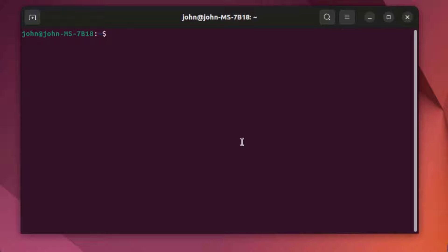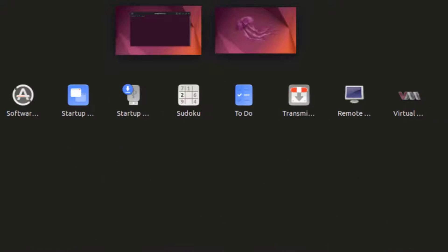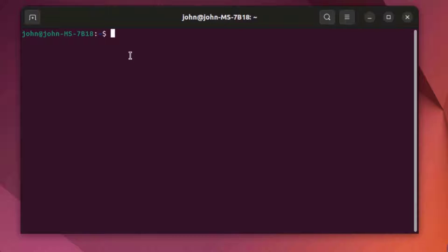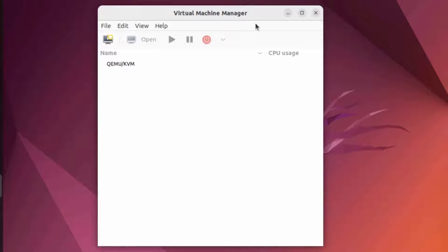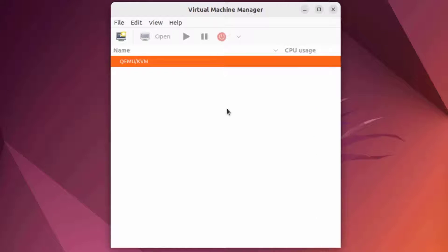I'm going to start the Virtual Manager. If I go to All Apps, the Virtual Manager app is installed. I'll also use the command to launch it by typing sudo virt-manager. This is the Virtual Manager GUI interface, and I'm going to install Windows 11 in this virtual machine.